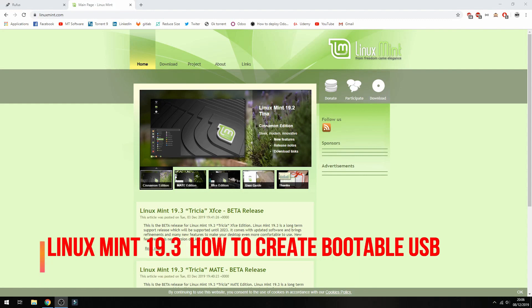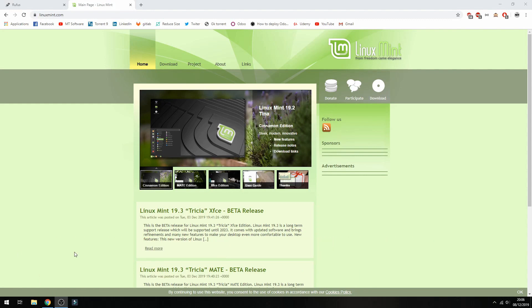Hello guys, we will see how to create a bootable USB for Linux Mint 19.3. First, let's see where to download Linux Mint 19.3.